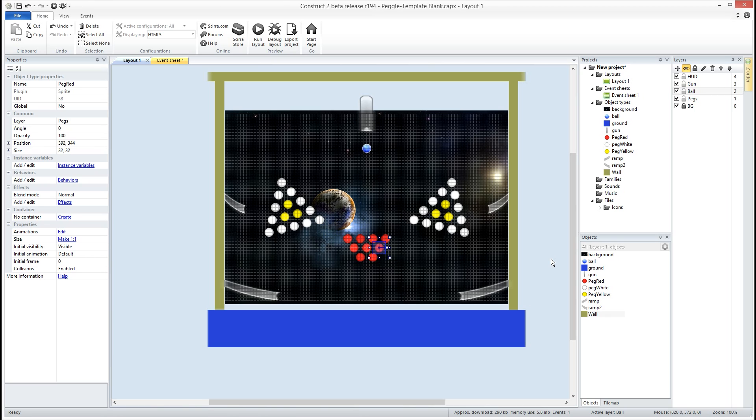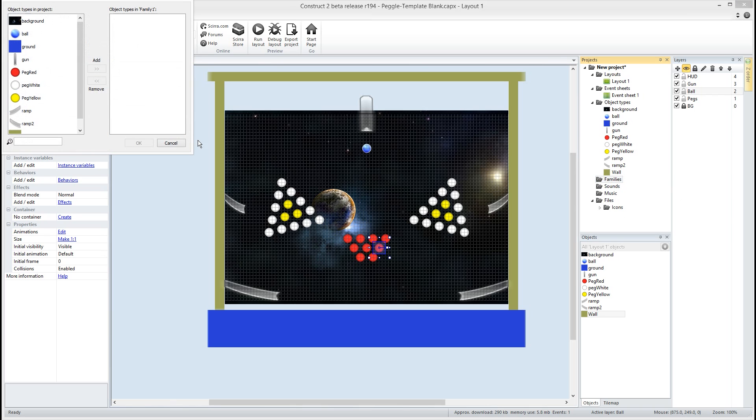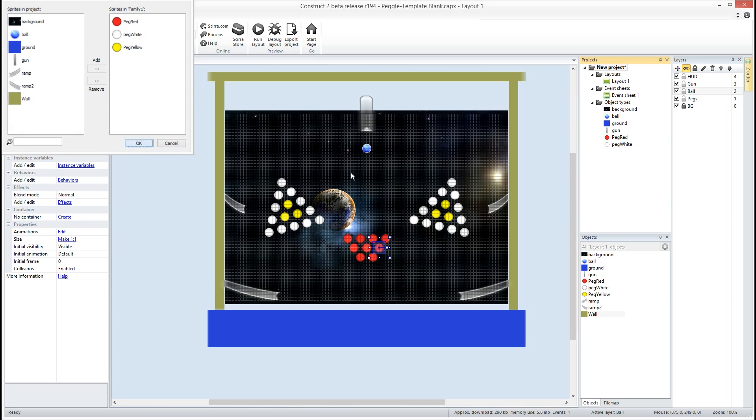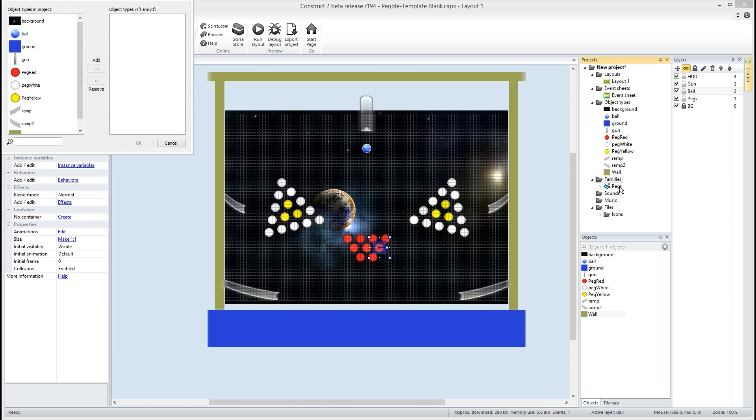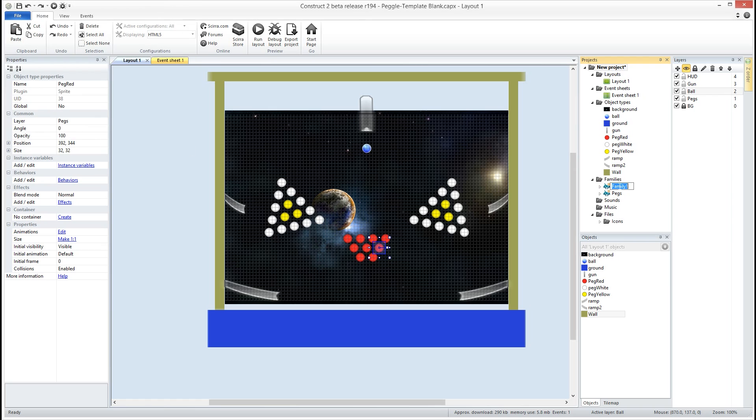The first thing we want to do is create a family to put all these pegs in. What a family will allow us to do is group several objects that are similar in a family to which we can then access, add behaviors to a family, or pick just a member of the family in our event sheet. So we're going to right-click on family here and say add family. We want to stick in our three pegs and name this pegs. At the same time, let's stick the two different ramps in a family as well and we'll call this ramps.